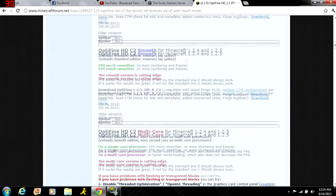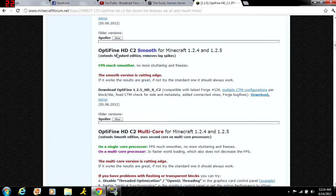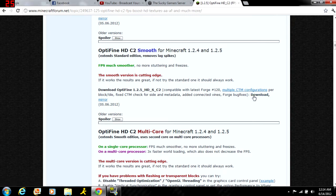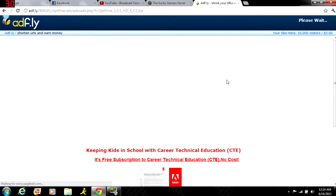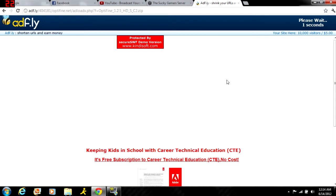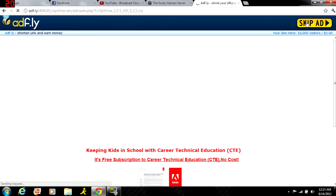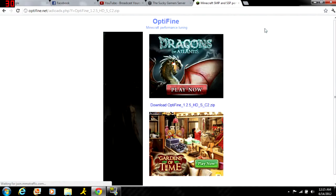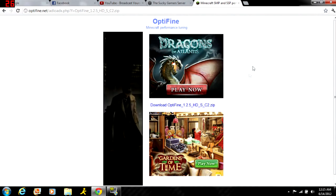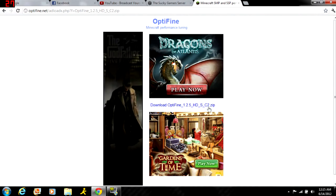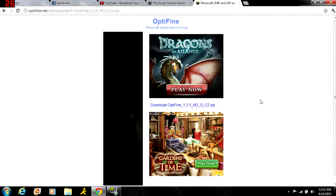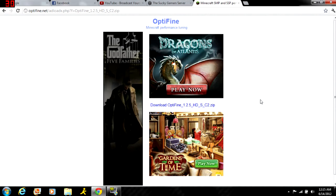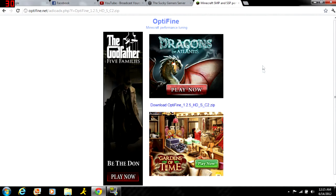When you get here, find where it says smooth and click on the download link. It'll pop up with ad.fly - you have to wait five seconds, click skip ad, then click here and it'll start the download. I already got it, so we'll just continue here.